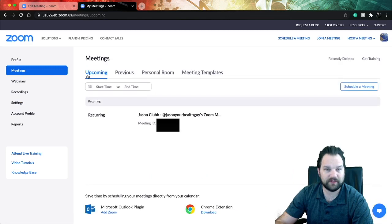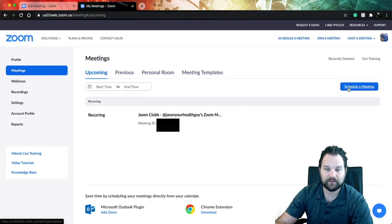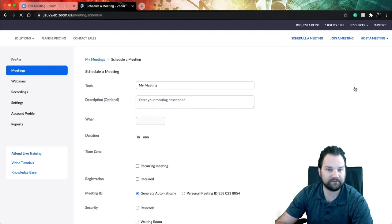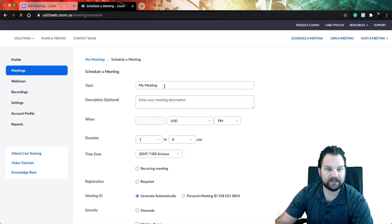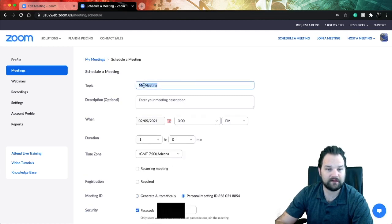And then when you go to meetings, you're going to be greeted with upcoming, previous, personal room, and meeting templates. Go ahead to the far right where it says schedule a meeting - click on that.